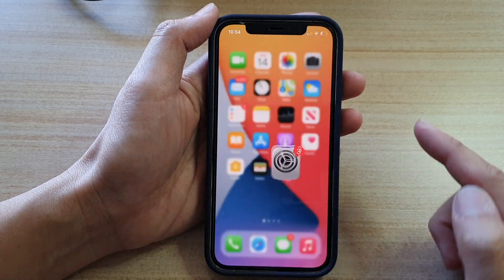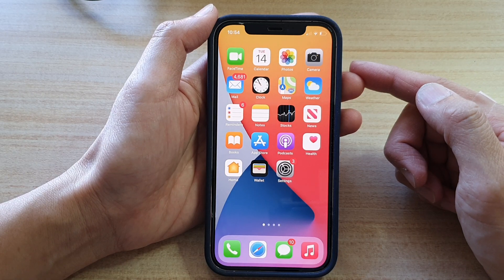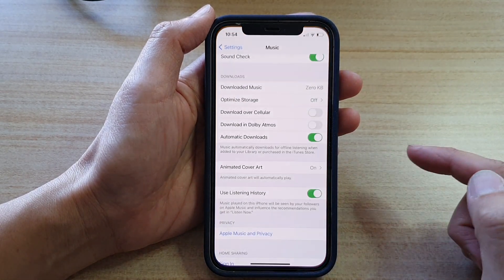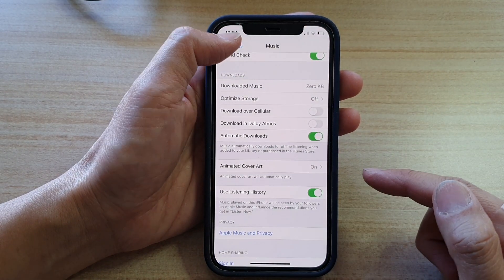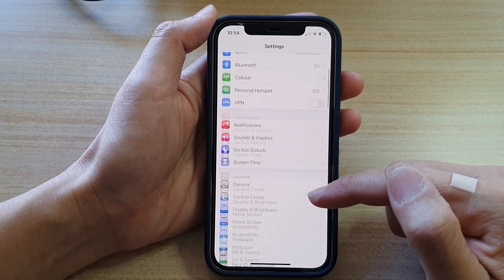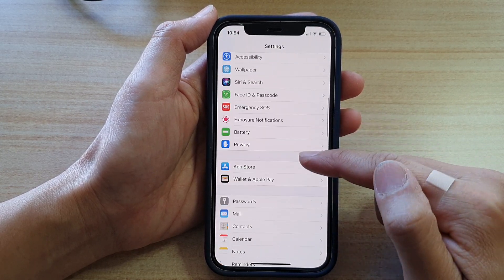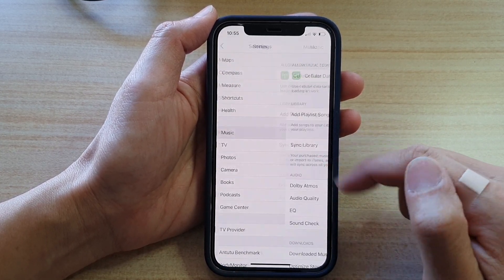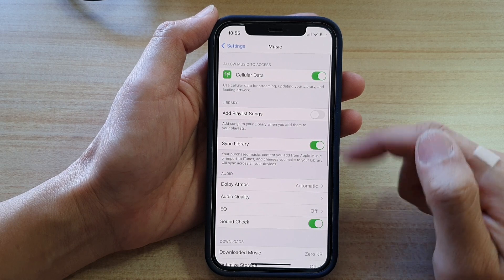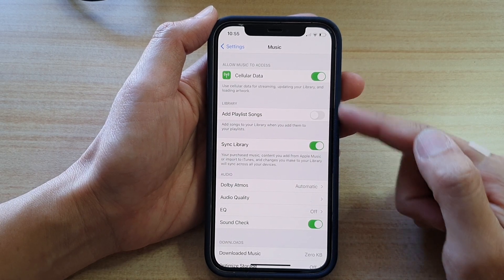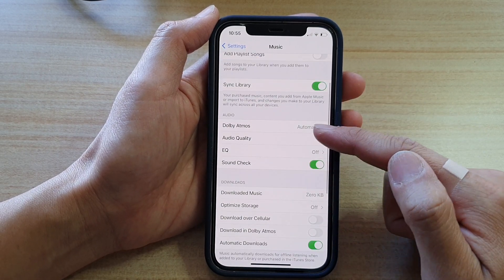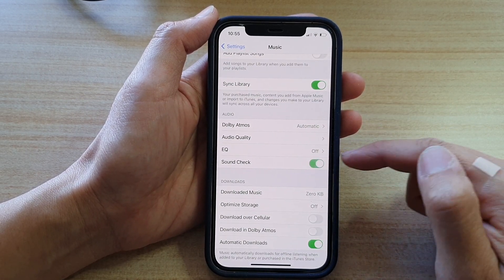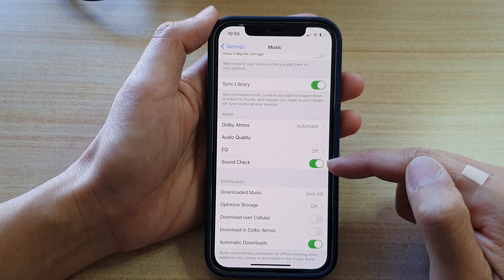First, let's go back to your home screen by swiping up at the bottom of the screen. In here, tap on Settings. In Settings, go down and tap on Music. In Music, go down and tap on Soundcheck. Tap on the switch to turn it on or off.